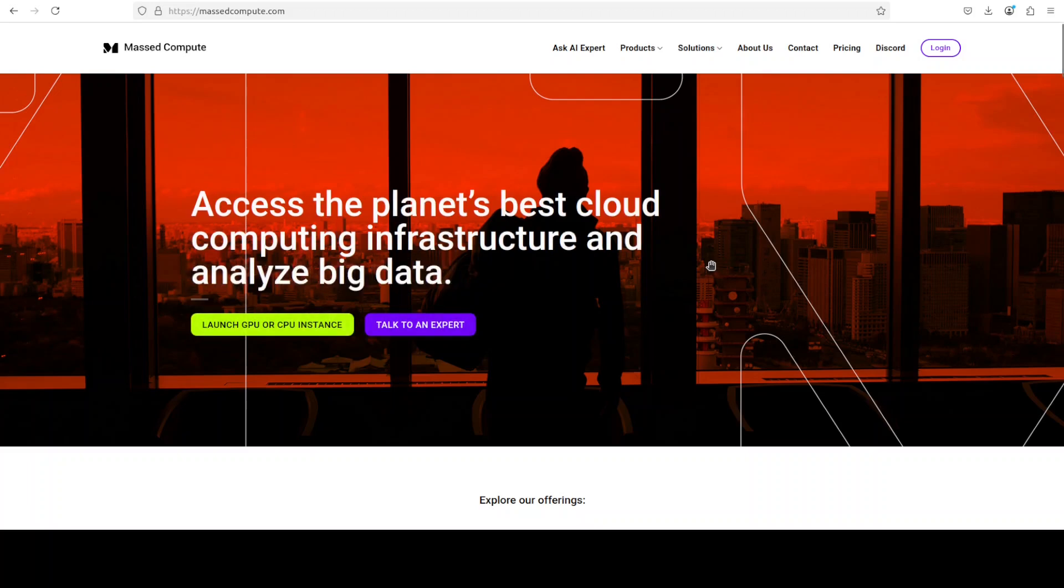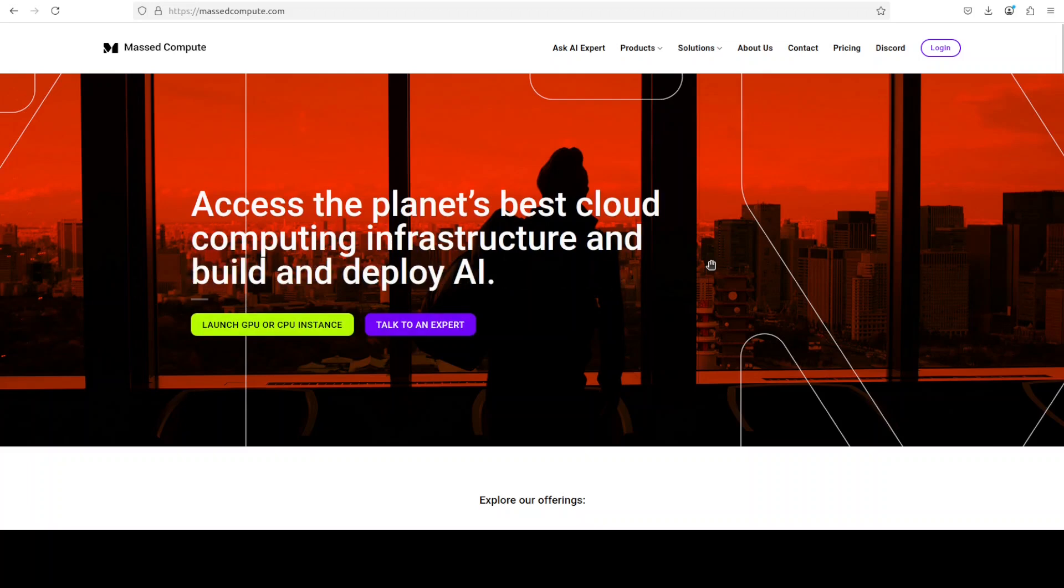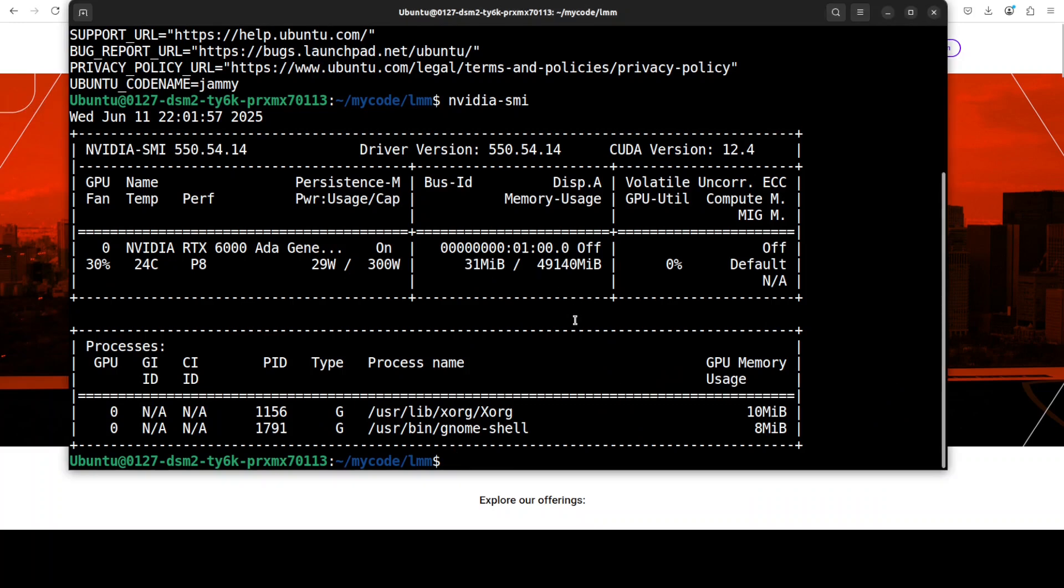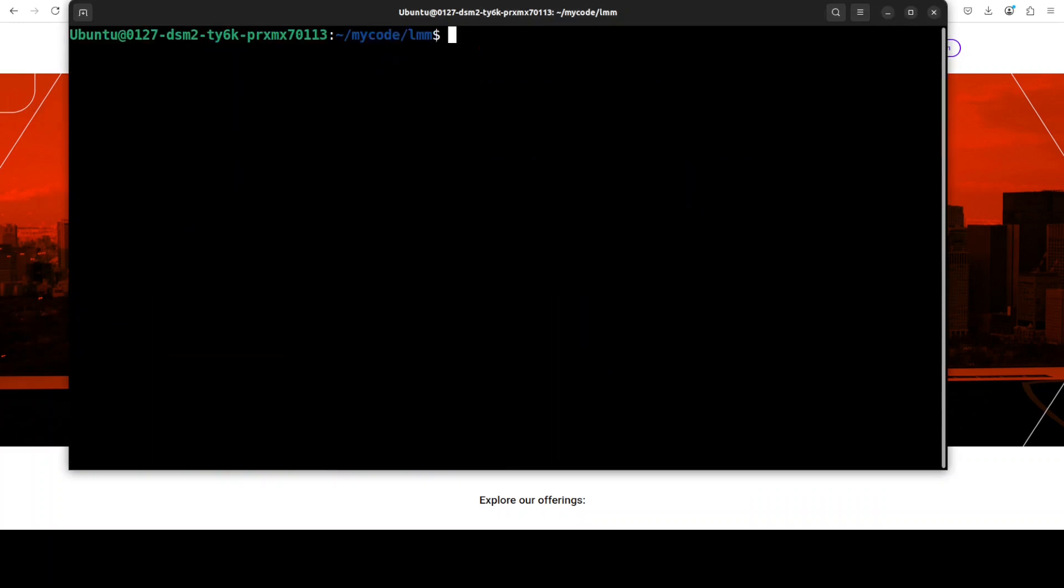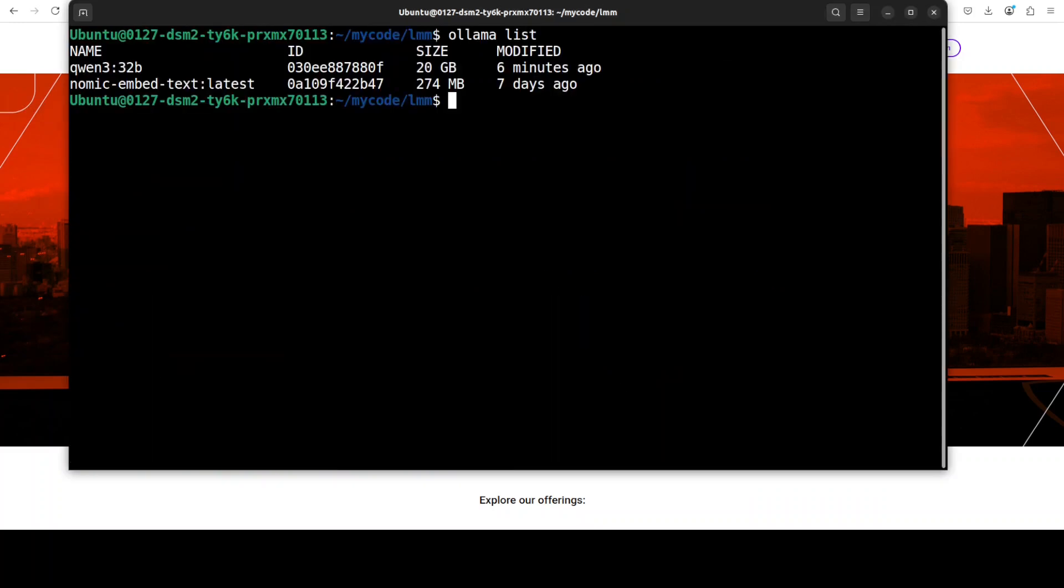If you are also looking to run GPU or VMs at very affordable prices, you can find the link to their website in the video's description with a discount coupon code of 50% for a range of GPUs.